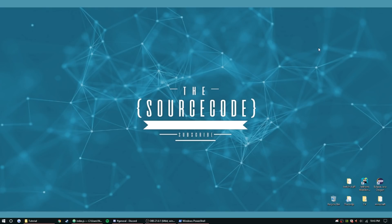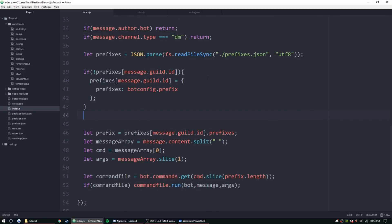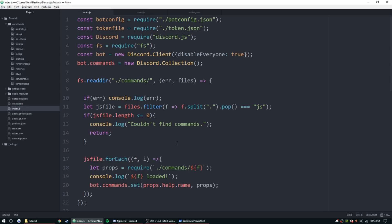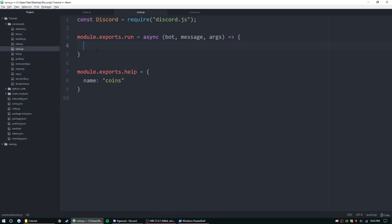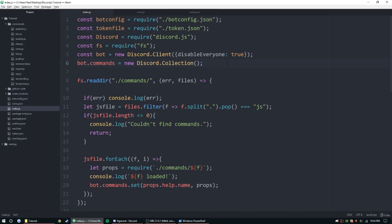Hey guys, my name is Ned, welcome back to another episode of the Discord.js bot coding tutorial series. Today we're going to be doing the coins command and a way of getting coins just by talking in the Discord server. The only thing I've added so far is the coins.js file for checking coins and the coins.json file for storing them. We'll probably do MySQL, MongoDB, or SQLite in the future, but right now we're just using JSON files.